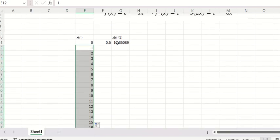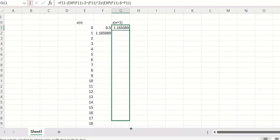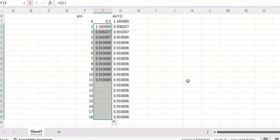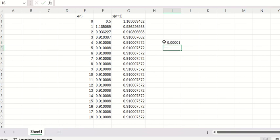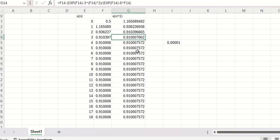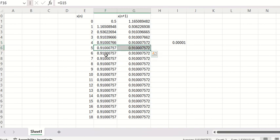We copy the formula down the column. The stopping criterion is 10 to the power of negative 5, so the error must be smaller than that value. We can see that from a certain point the values become similar, so we stop at n equals 5 — that is the best result from this table.